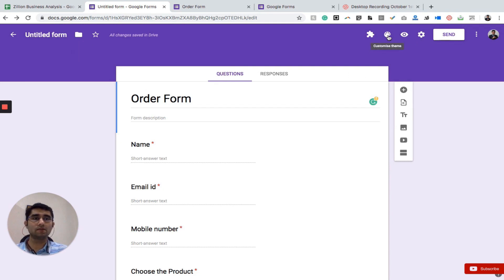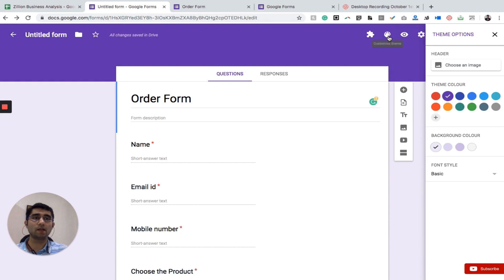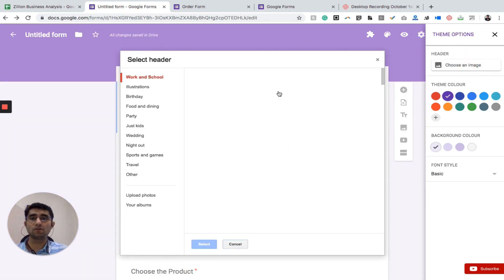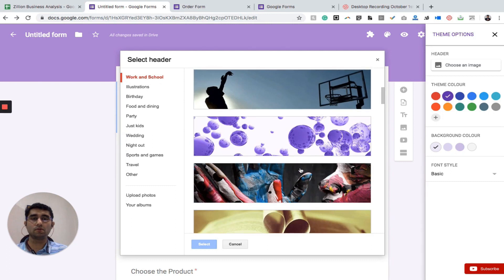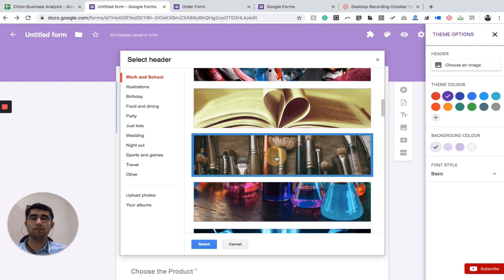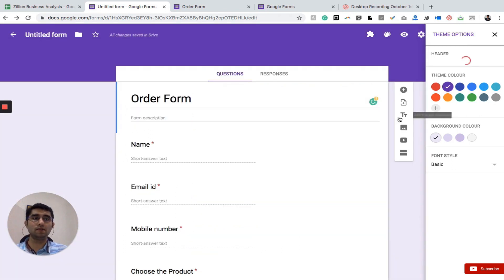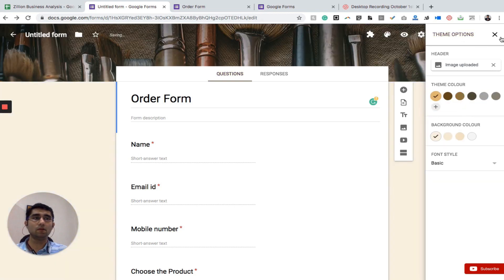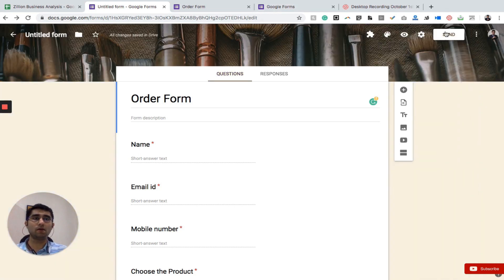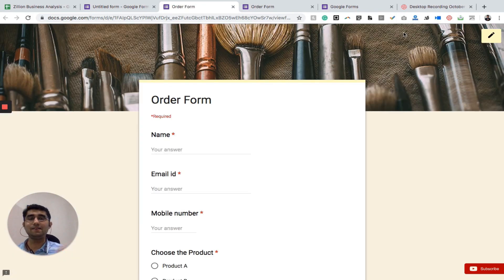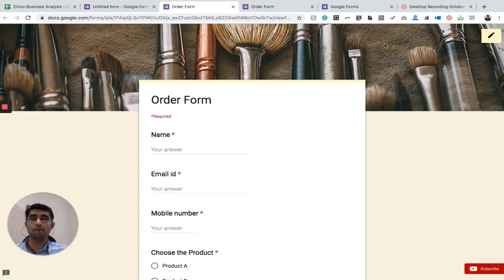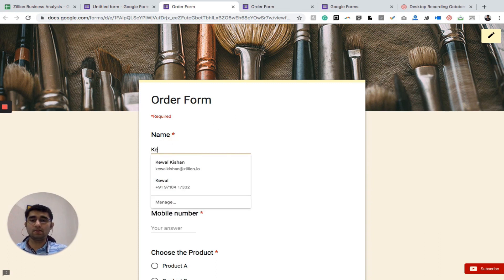There are multiple customization options, including the theme. When I click on the theme I can choose an image — for example, selecting this image sets it as the background across the entire Google Form. Previewing it again shows the background photo in the form. You can also add a video to your Google Form. Now let me fill out the form as a demo.